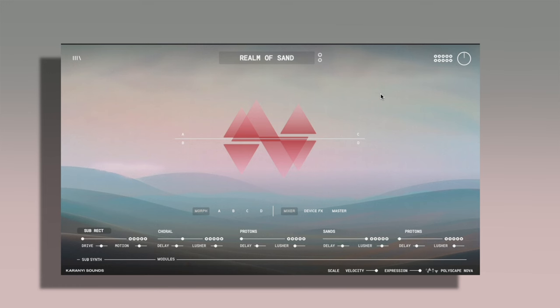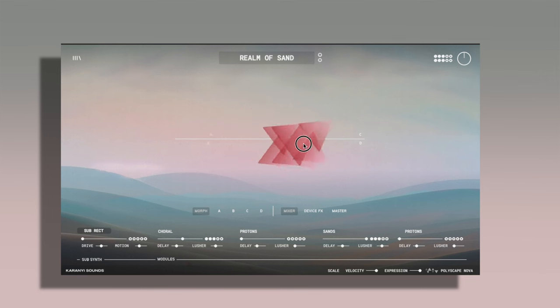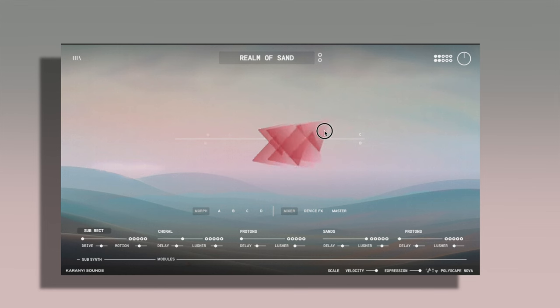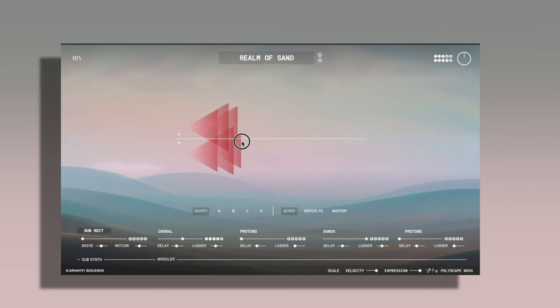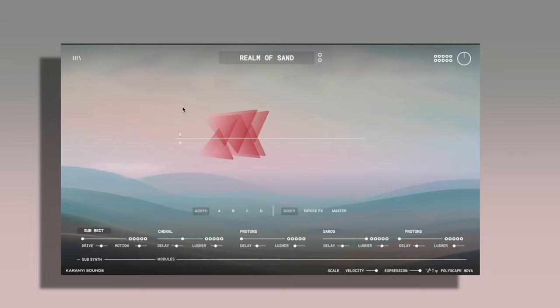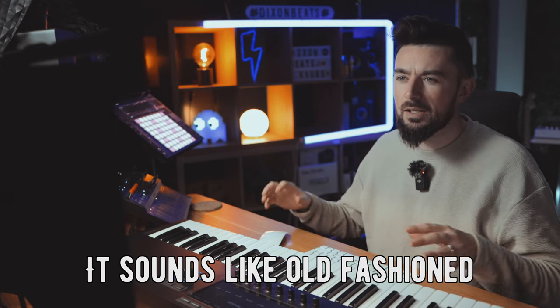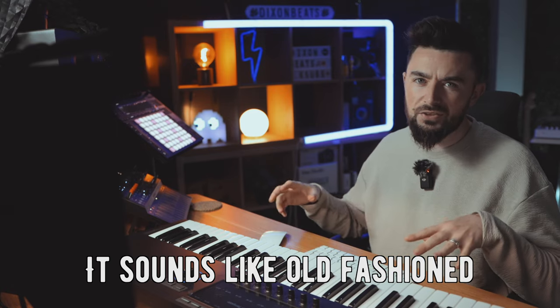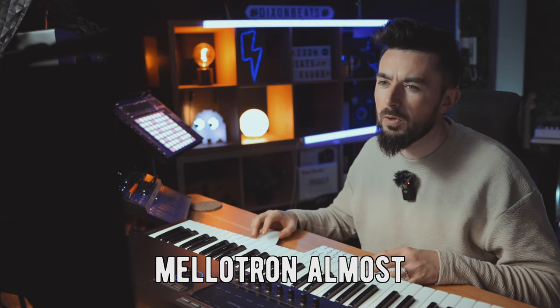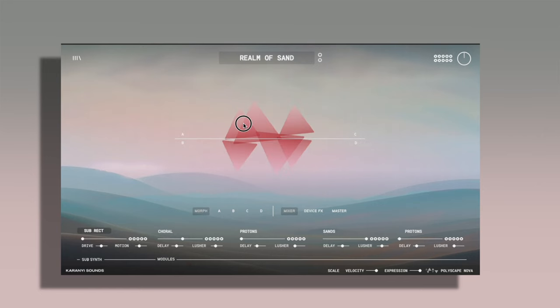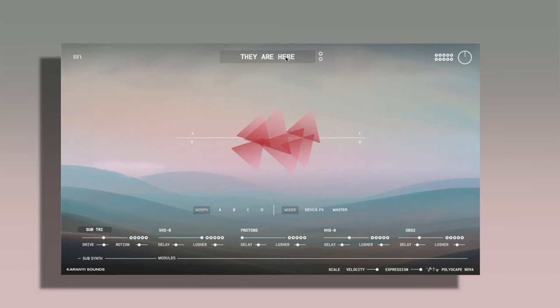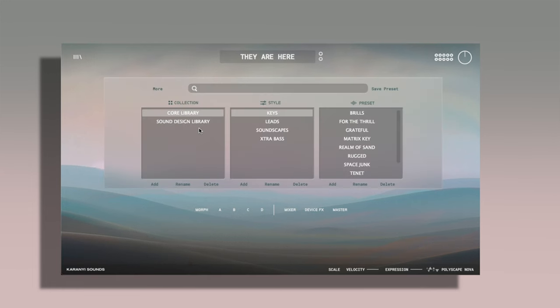This is the Realm of Sand preset. I really love that A and B combination over here. It sounds like old fashioned Mellotron almost. And when you mix them both together it sounds really cool.